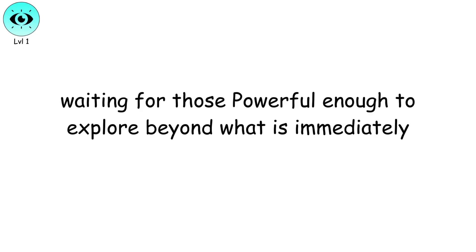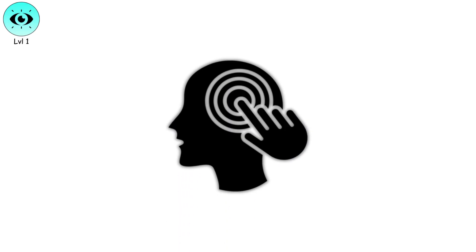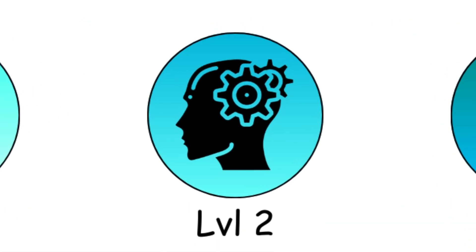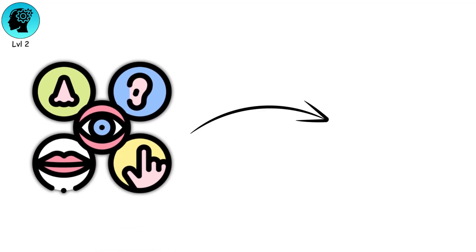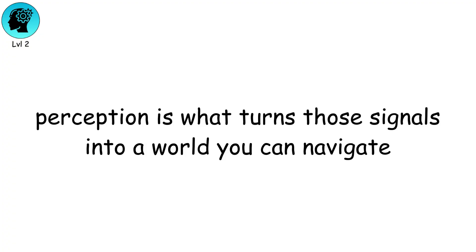Waiting for those powerful enough to explore beyond what is immediately seen and felt. Level 2. Perceptual Reality. Your senses feed your brain raw signals, but perception is what turns those signals into a world you can navigate.